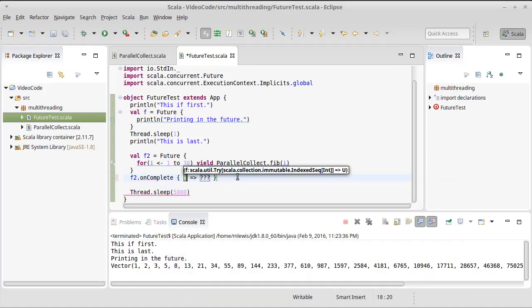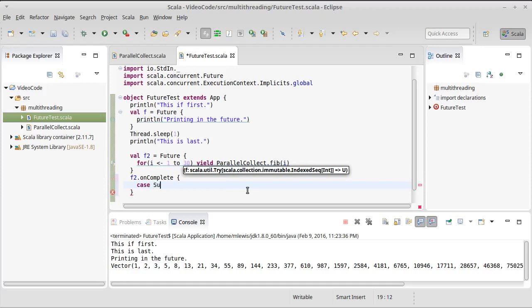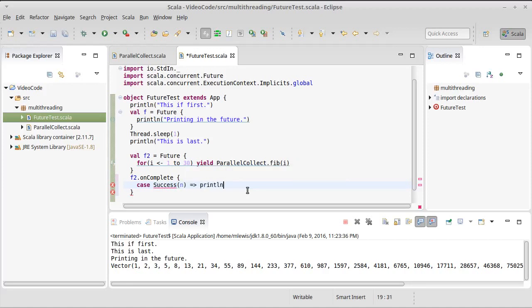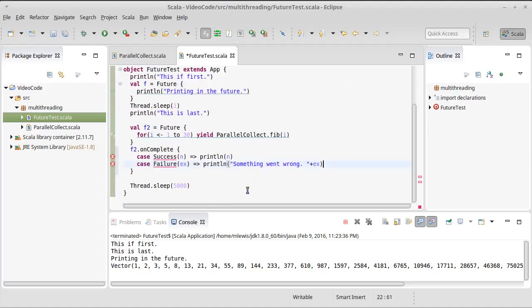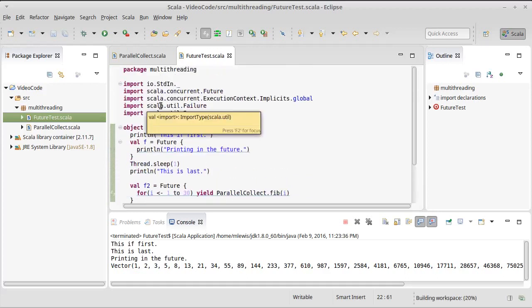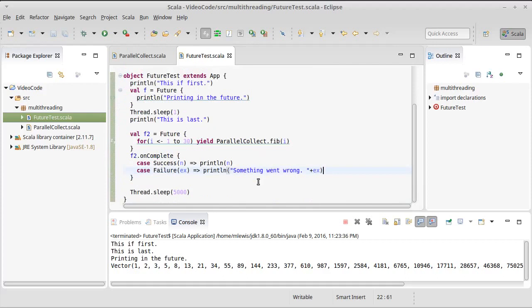So on complete, and I am going to write this using the partial function syntax of scala. So I'm going to have one case for success of, I'll call it in, in which case I'm just going to print line out in, and then another case for failure, which will get an exception. And I'll print something went wrong. And I'll just append the exception on there, which will give us something of a string. In order for that to compile, I need to do an import.